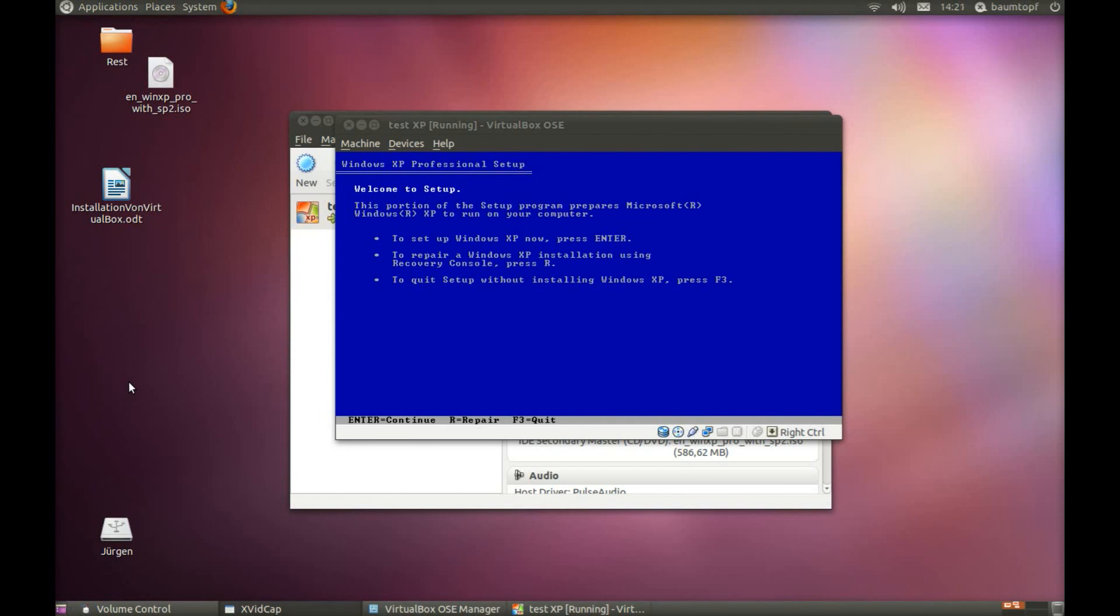And you can see the advantage of this program, VirtualBox OSE, is that you can work on Linux Ubuntu and, for example, Windows XP or other systems at the same time. Thank you for watching my video. I hope that I could help you. Goodbye.